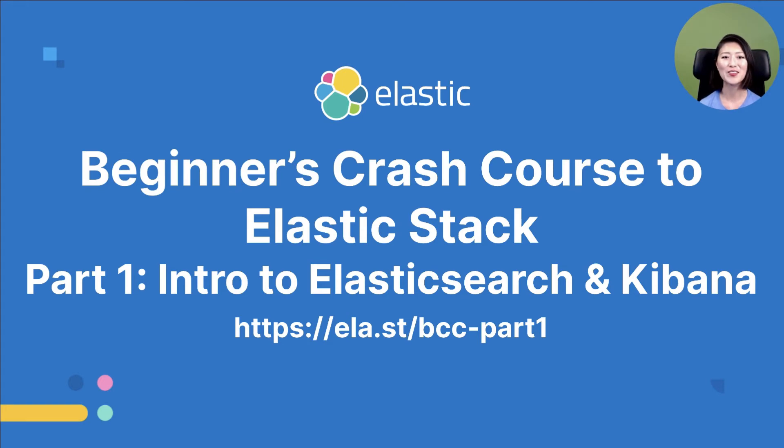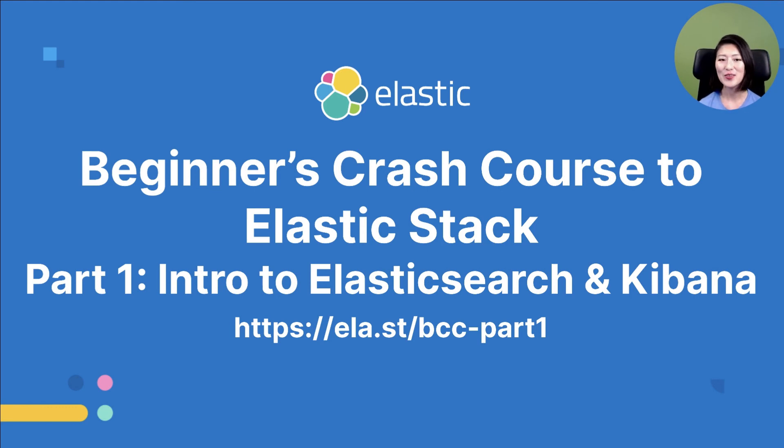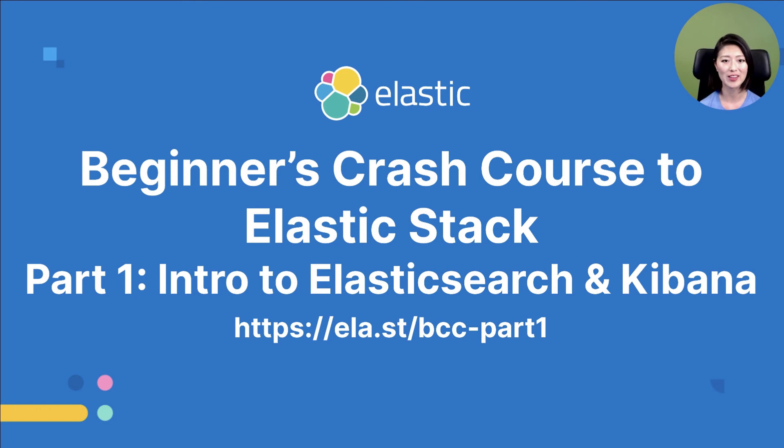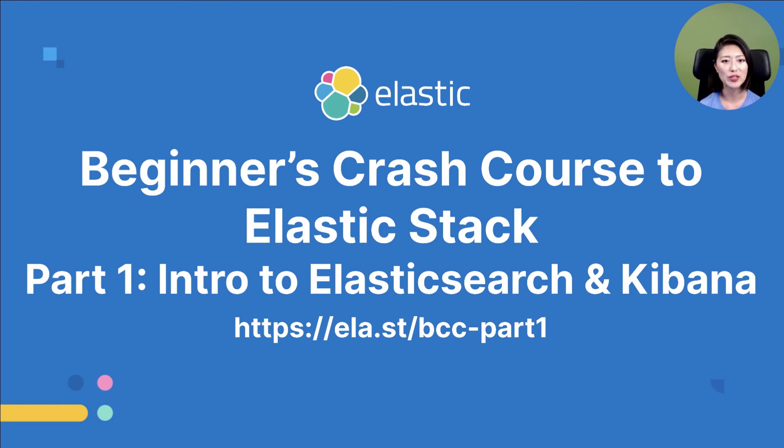All right, we just learned how you can run Elasticsearch in Kibana via the Elastic cloud. So the content we covered is an excerpt from the beginner's crash course to Elastic Stack part one. Part one is a full-length workshop where I cover the use cases of the Elastic Stack, when you should consider using Elasticsearch and Kibana, and how to perform CRUD operations with these two products.